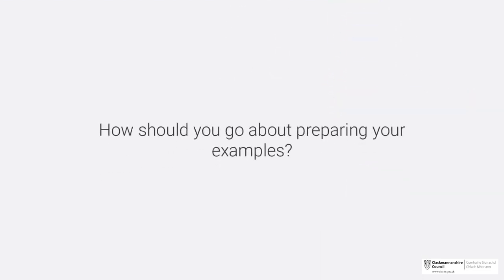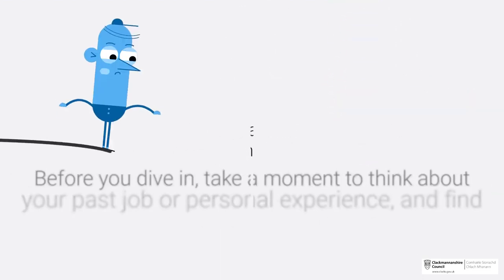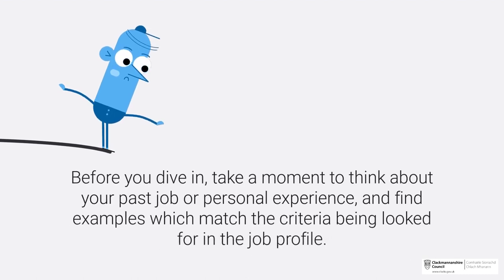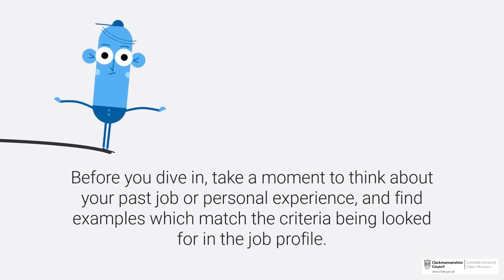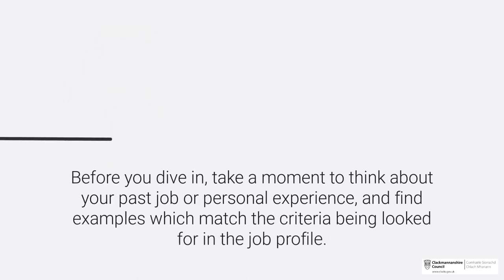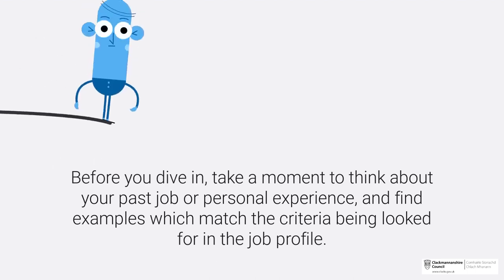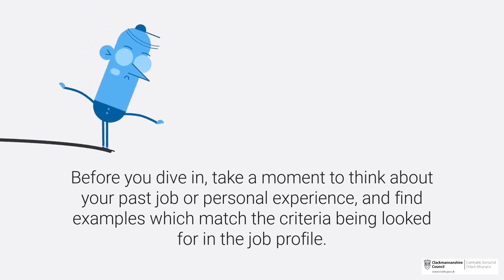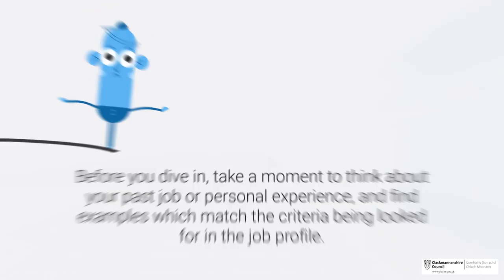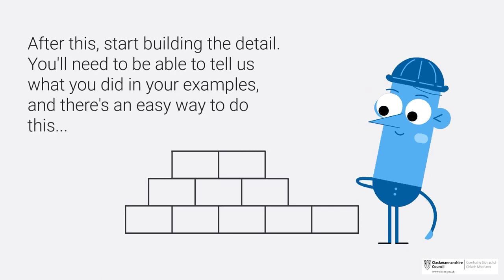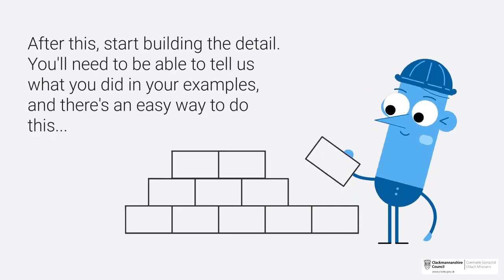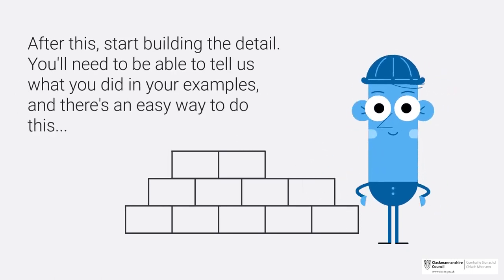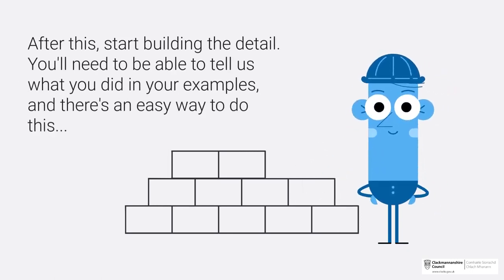But how can you go about preparing your examples? Before you dive in, take a moment to think about your past job or personal experience and find examples which match the criteria being looked for in the job profile. After this, start building the detail. You'll need to be able to tell us what you did in your examples.